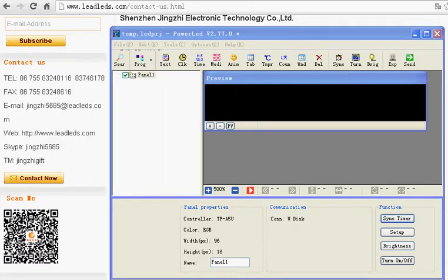Dear Customers, thanks Paul for purchasing Leadleds LED sign. Now I'll guide you how to program your message.